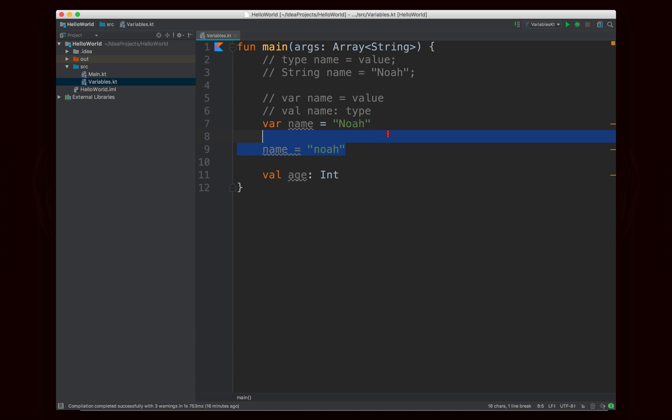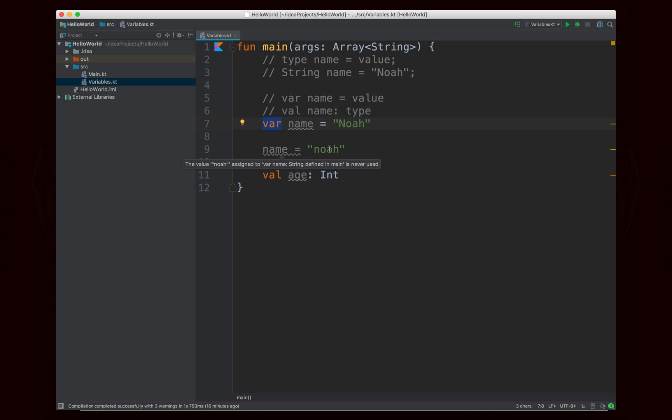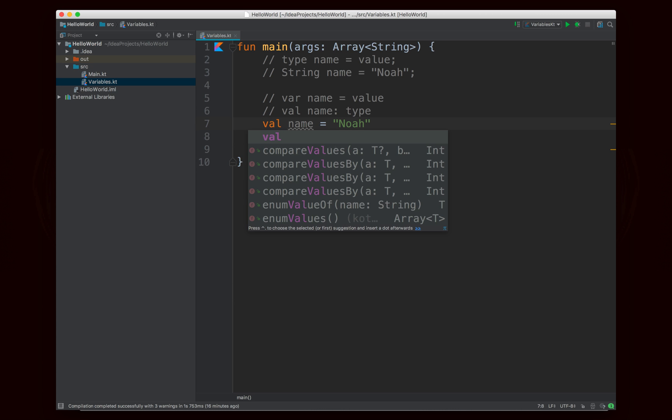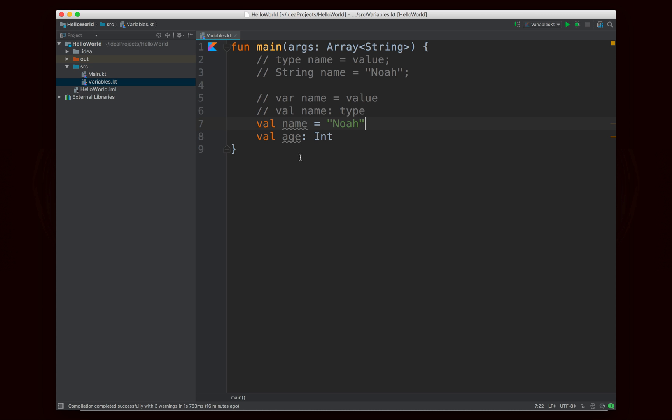Okay so I'm going to delete this reassignment. This code is now valid by the way because this is a var I'm allowed to reassign. The only thing it's complaining about is that I'm not actually using the variable name at all. So that's okay. I'm going to delete this. I'm going to make name be a val because I'm not going to change my name, but I will let age be a var because my age certainly can change.